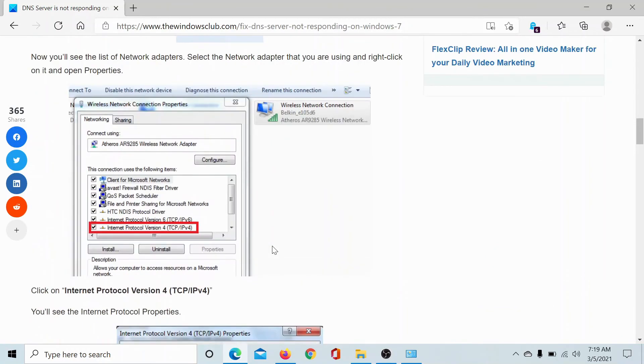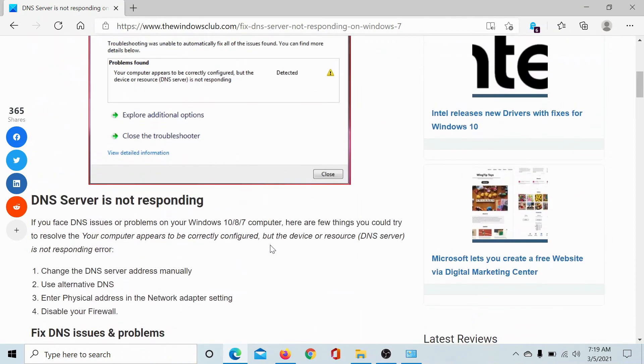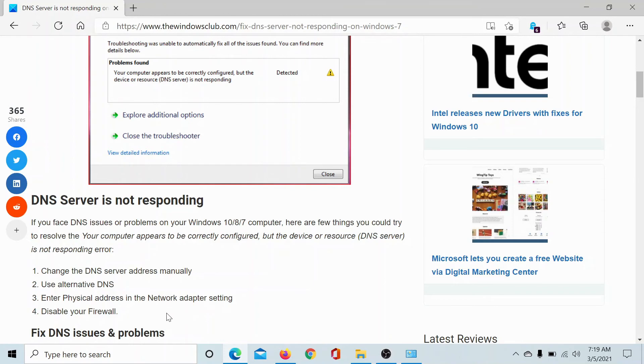In the rare situation that this fix does not work, you can check through other solutions like disabling the firewall, entering the network address in the network adapter settings, and all of that.